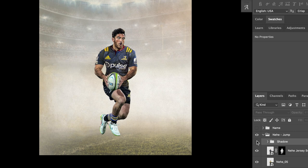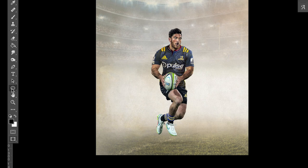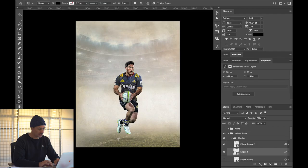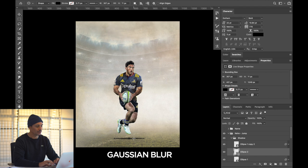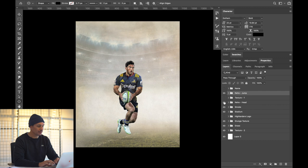I also added a shadow underneath Nehi — toggle it on and off and you can see it gives the realistic look of him being in the air. To do that, grab the Ellipse tool from the Shapes menu and draw the shadow underneath him. Then add a Gaussian Blur to it, which creates the look of a soft shadow subtly underneath him.